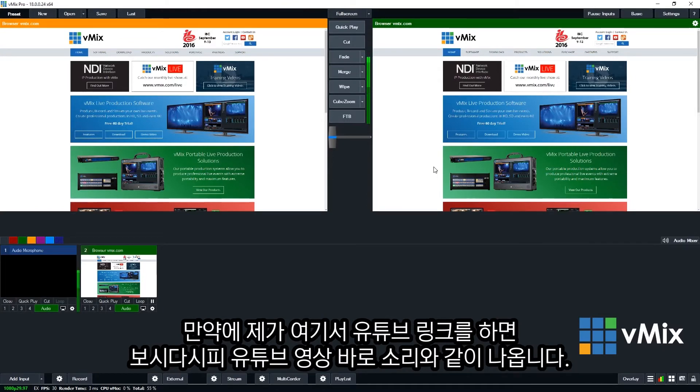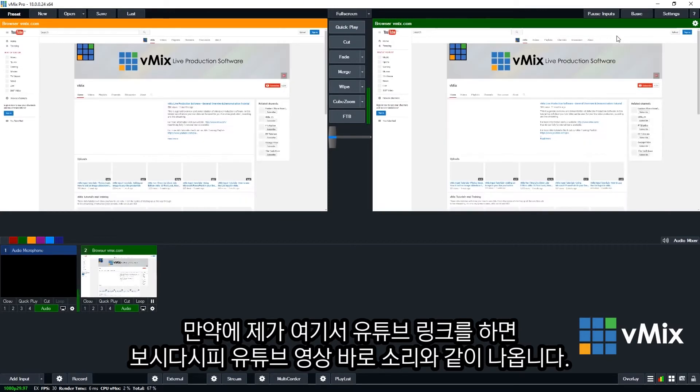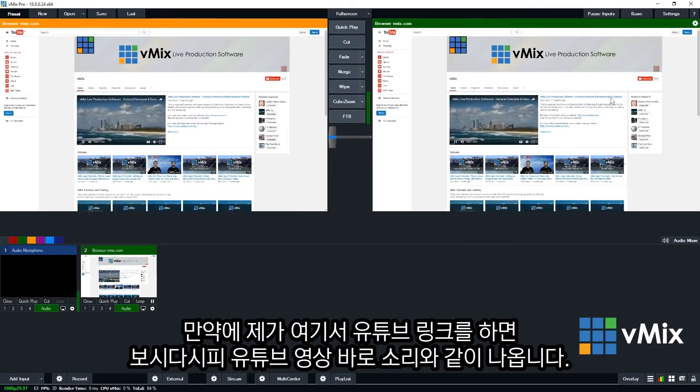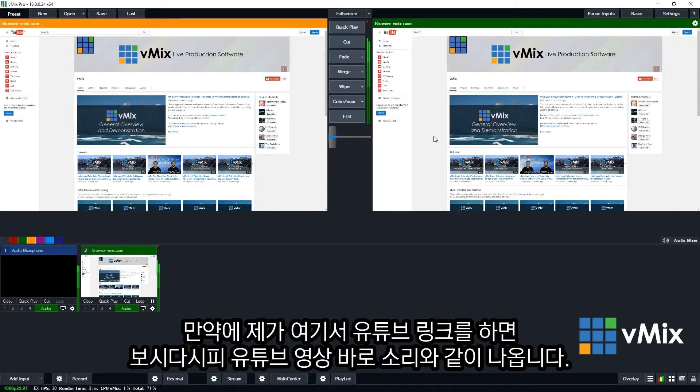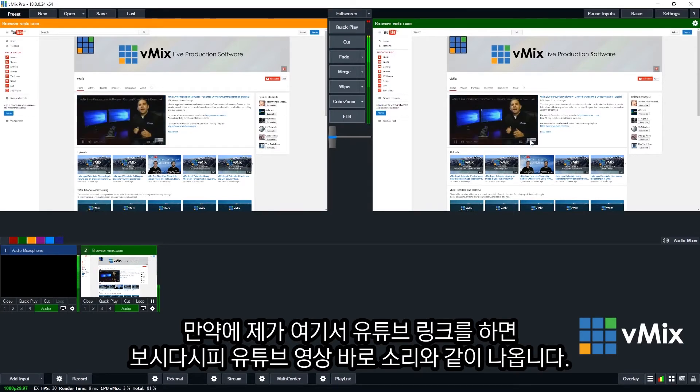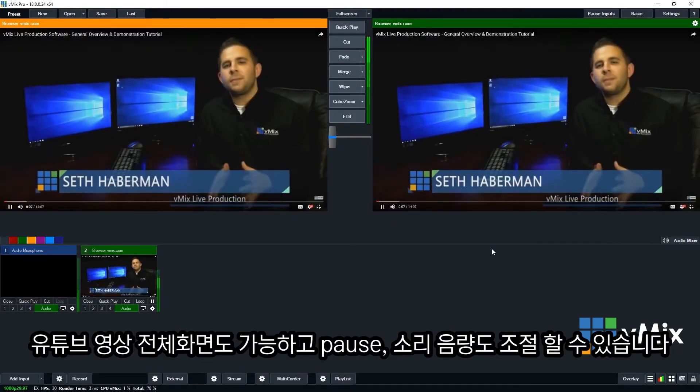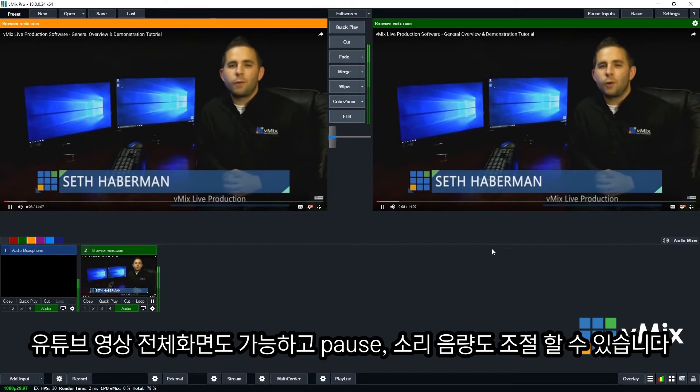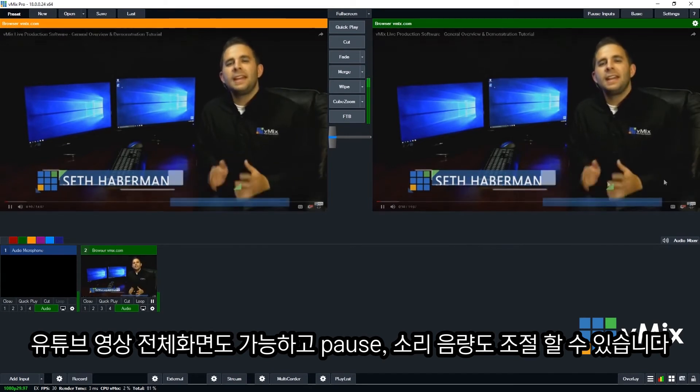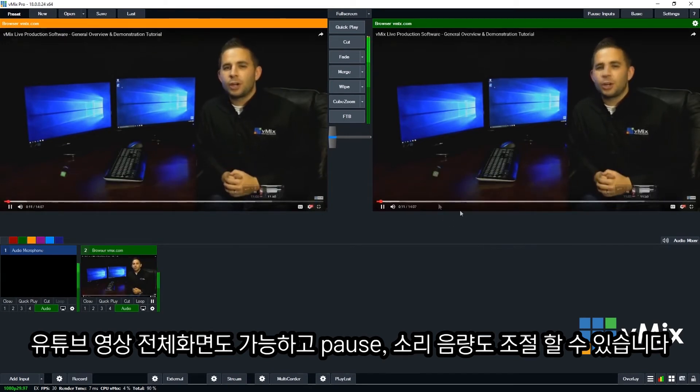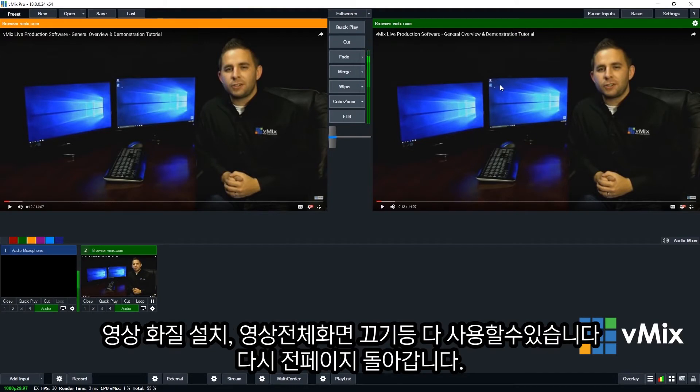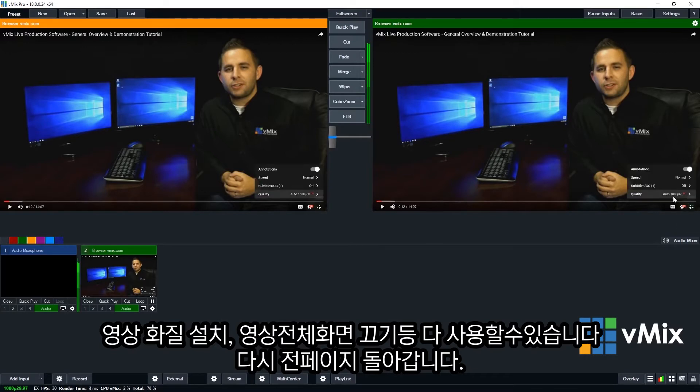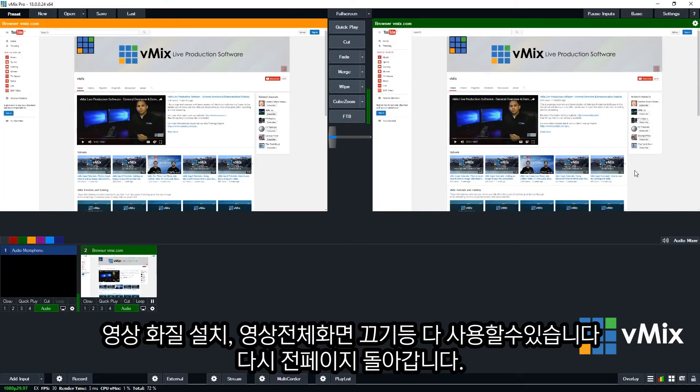Now if I navigate to our YouTube site, you'll notice that the video starts playing and you can hear the audio. Now I can make this full screen if I want. So that's coming in full screen. I can make any changes here, I can pause, I can change the audio. I can use the YouTube video just like I normally would in a normal browser. I can change the quality settings and then I can bring that back down.